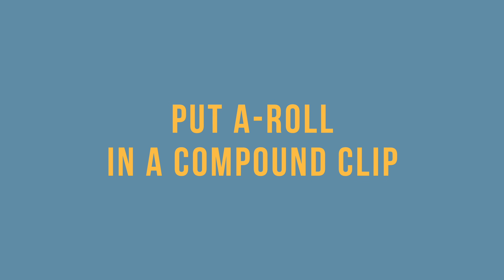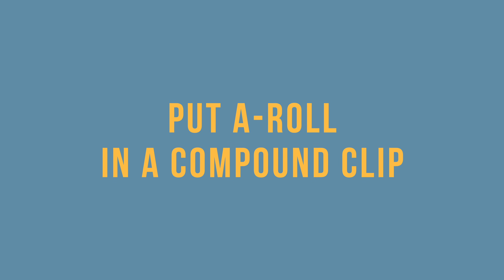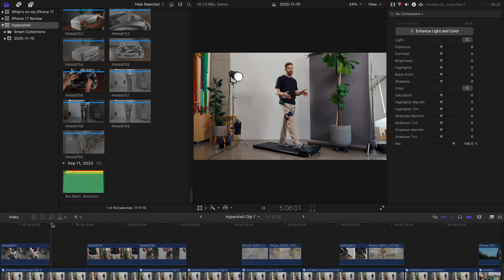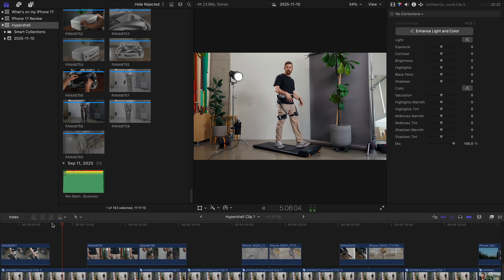Put all your A-roll in a compound clip. A-roll is when you're talking to camera — like I am right now, this is A-roll. Or in this example, I'm talking to camera walking on a treadmill wearing robot legs.